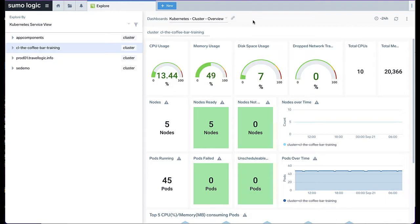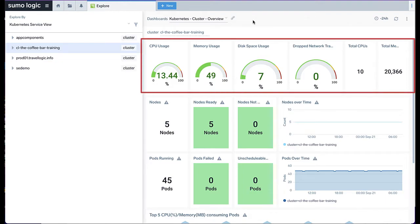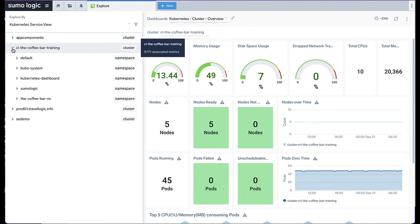The Overview dashboard shows you the CPU, memory, and disk space usage for your installation, as well as other info about your running nodes and pods.